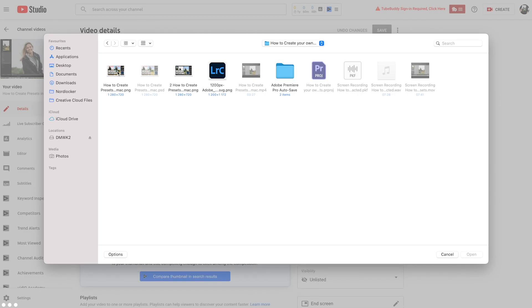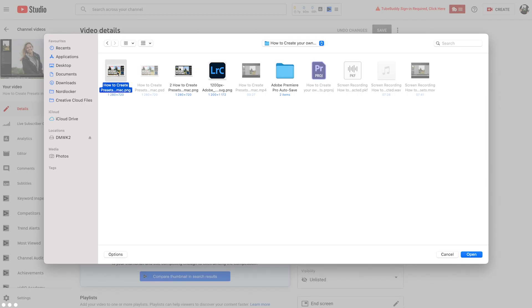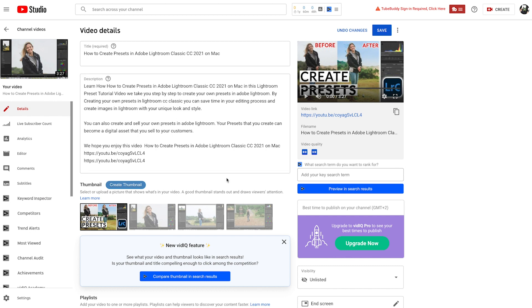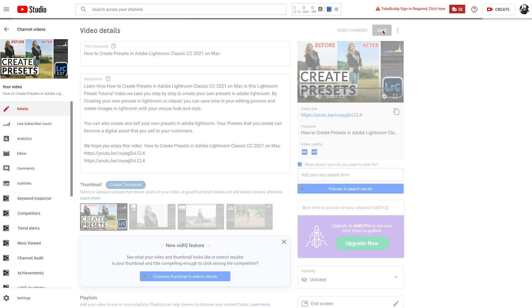Once you've uploaded your new custom thumbnail — that's going to increase your click-through rate — make sure you save the changes in the top right-hand side. If you have any questions about custom thumbnails on YouTube, please let me know in the comment section down below. To learn how to create custom thumbnails that can get you more views, watch our next video right here.